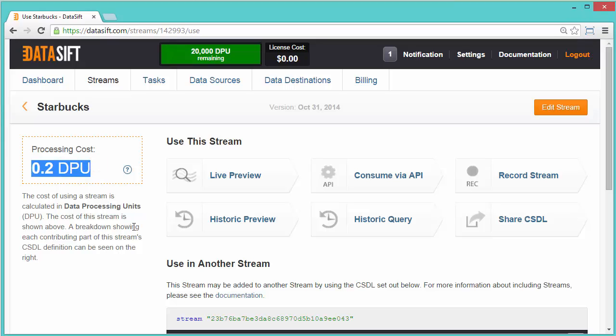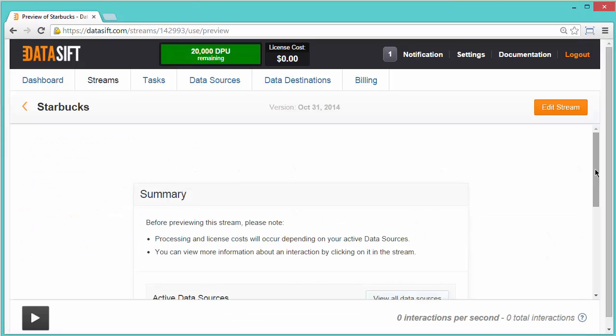The next step is to preview the stream of interactions matched by the filter. I'll click the Live Preview button. In the Summary of Sources, check that Tumblr is listed.